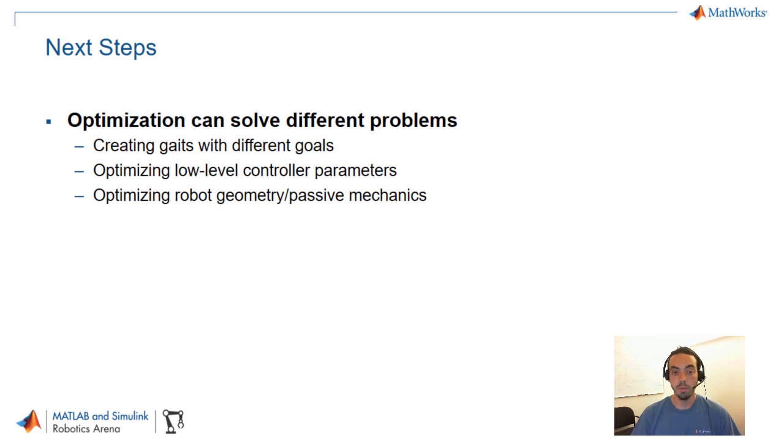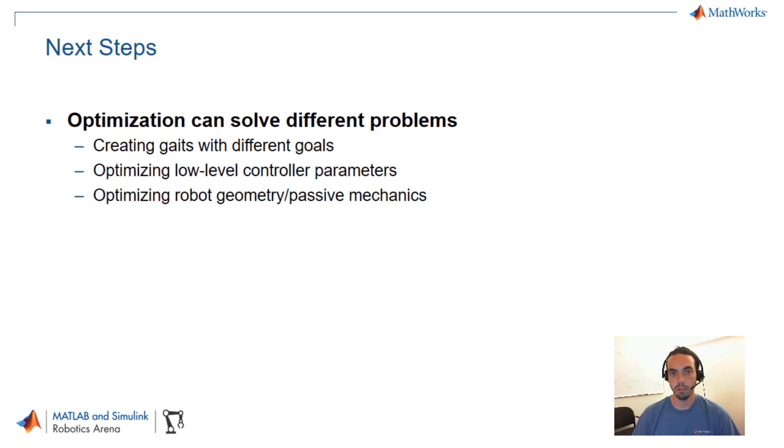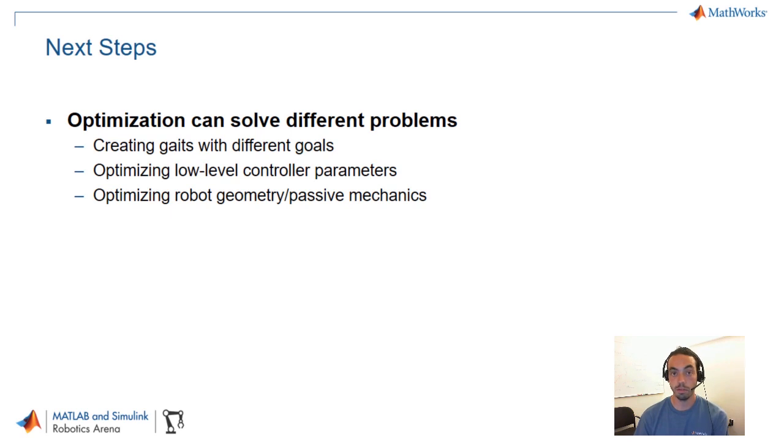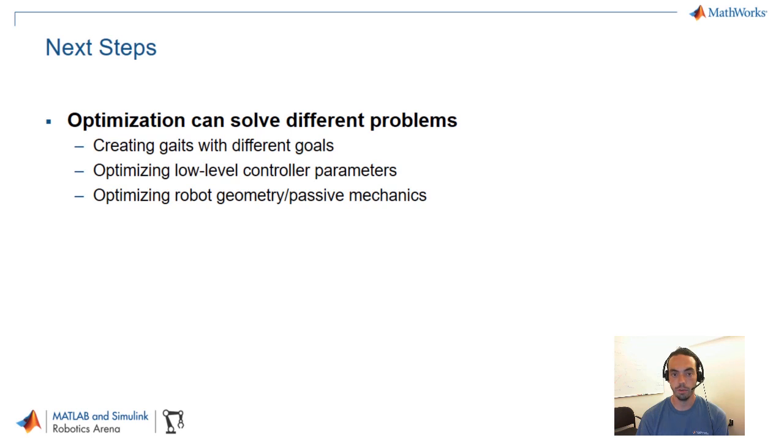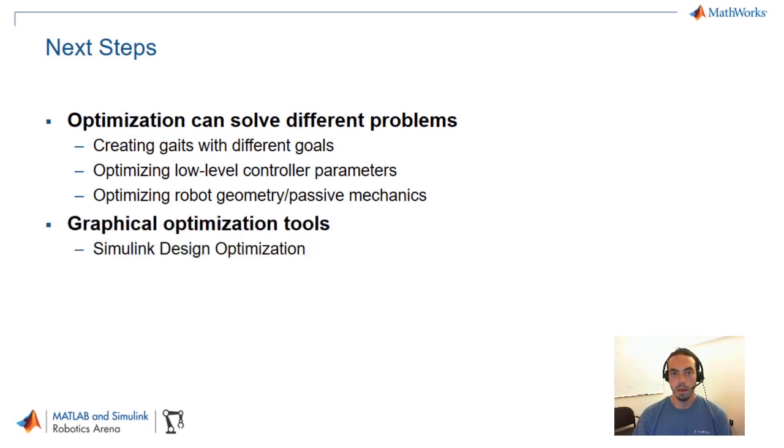So let's talk about next steps. First of all, optimization can solve different problems. In the example that we saw, we created this optimization with the goal of walking straight as quickly as possible while also trying to keep the aggressiveness of the trajectory down. You can certainly use different optimization goals, different constraints, but beyond that, it's not just the input gait trajectories that we can optimize. You can certainly use optimization techniques for the parameters of algorithms such as your low level controllers or to even optimize the robot geometry. For example, if you want to optimize things like the length of the legs or the locations of certain joints or the stiffness and damping of the mechanics.